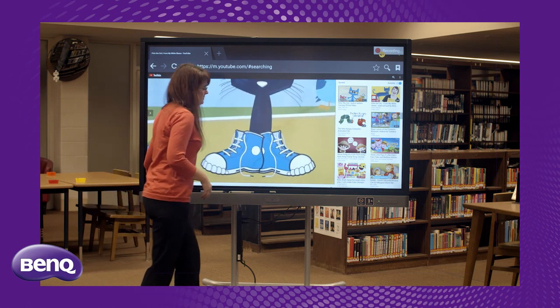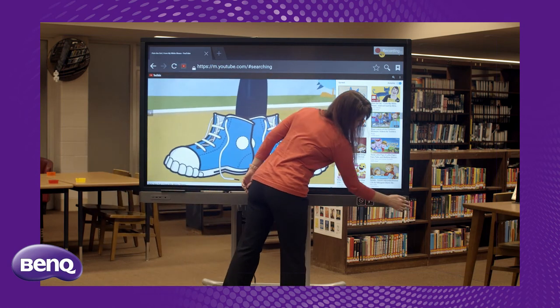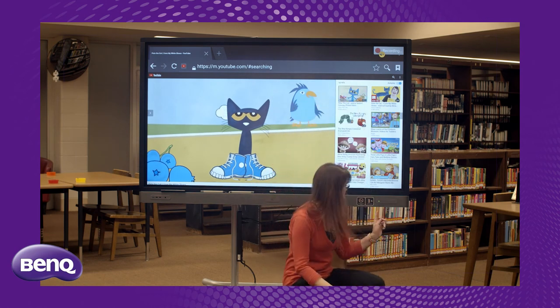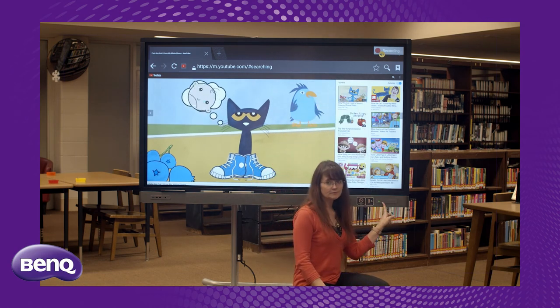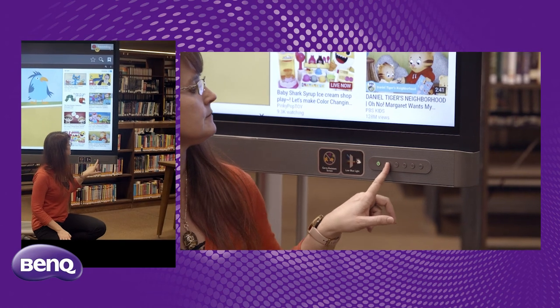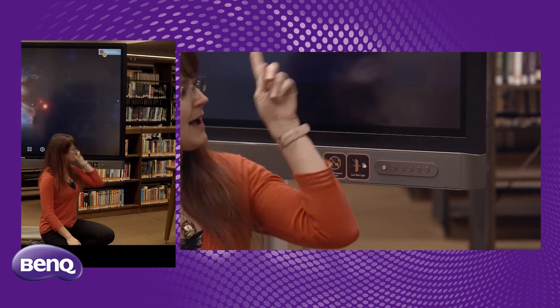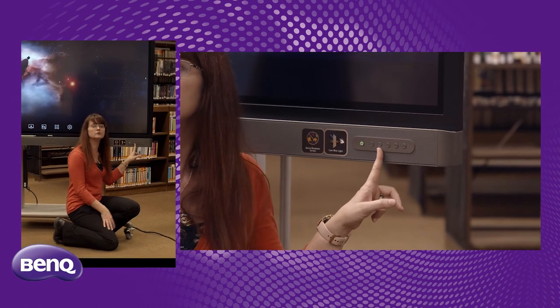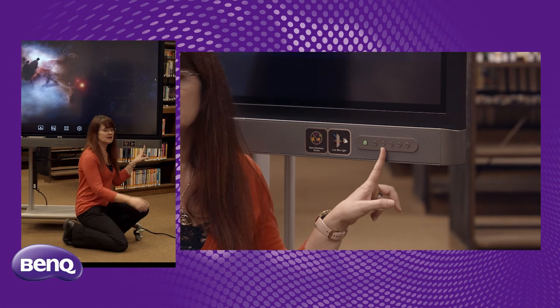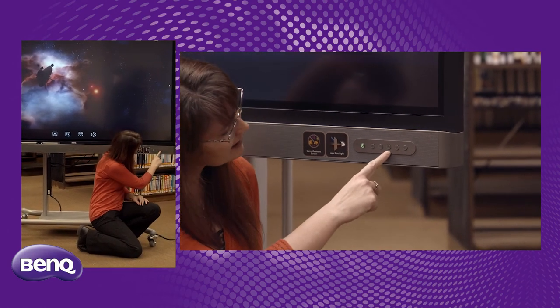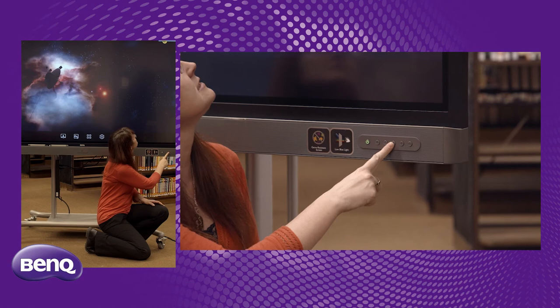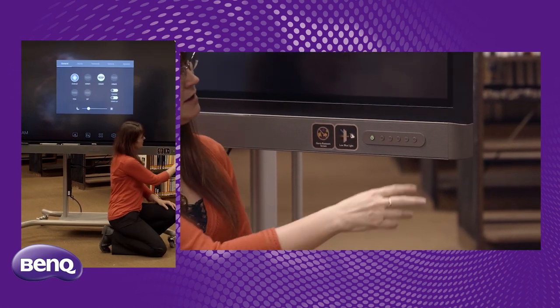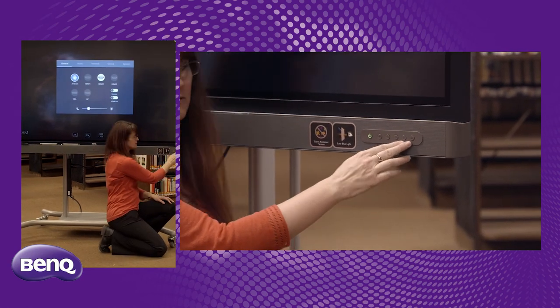Here we have the buttons on the front of the board. So we have the home button, which takes us back to the home page. We have the back button, which is what's unique about Android devices compared to non-Android devices, which is that they have a back button. We have our settings button, which takes us into the settings for the board. And then we have our volume up and down buttons as well.